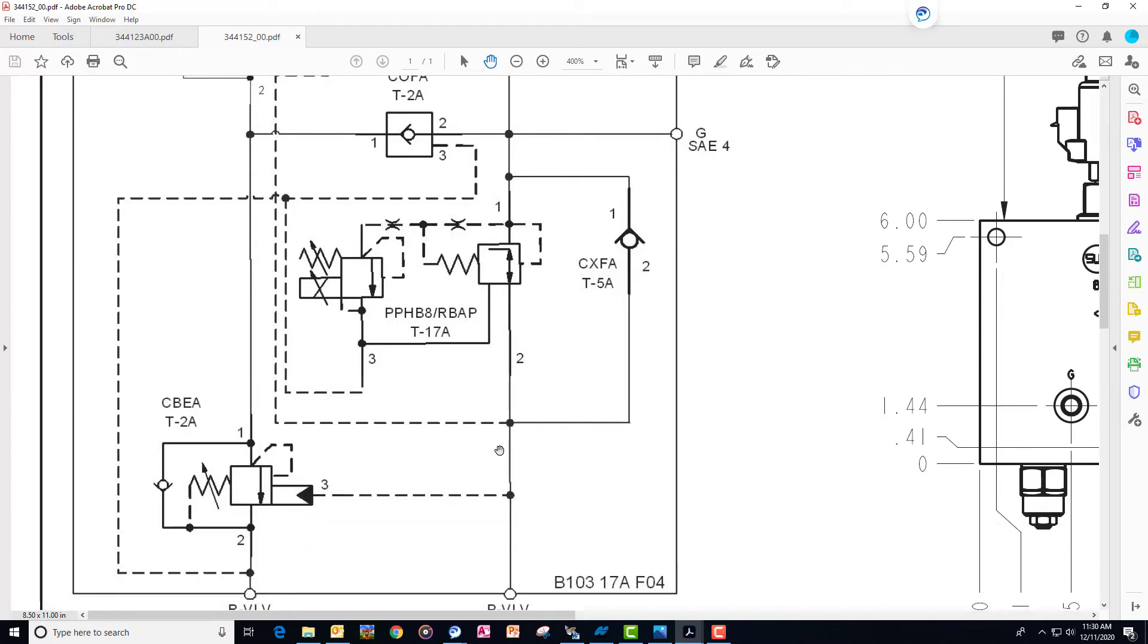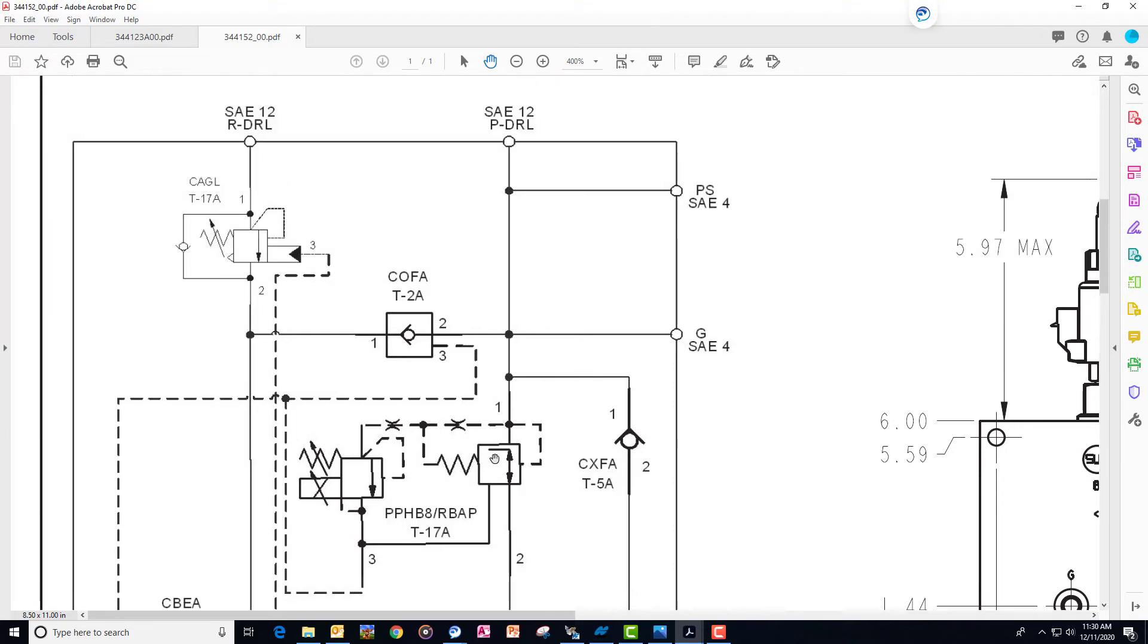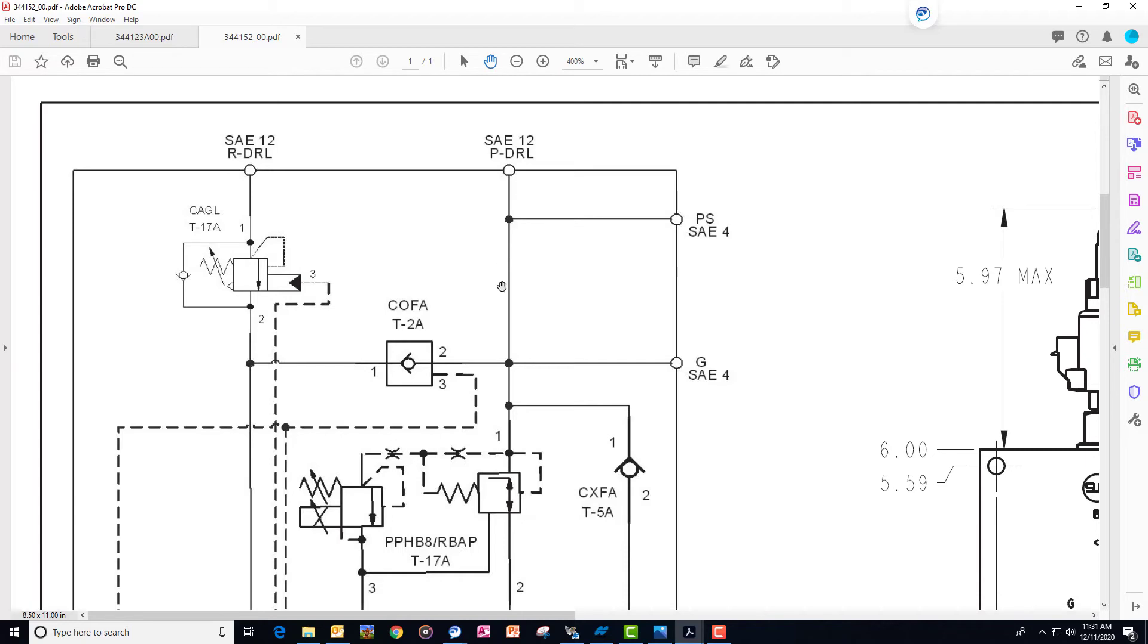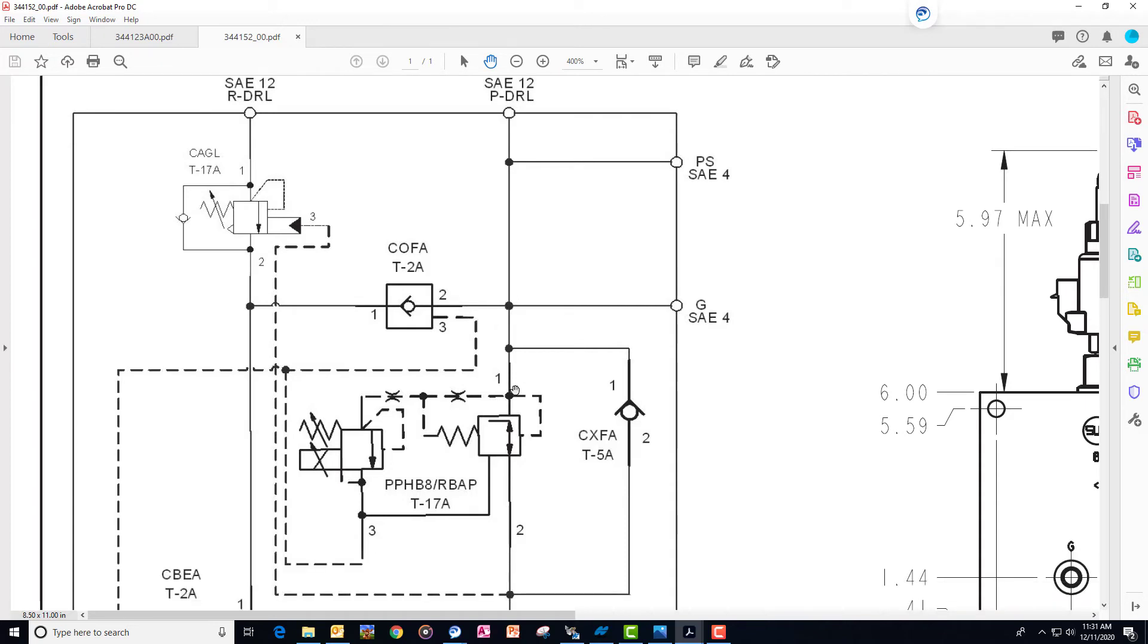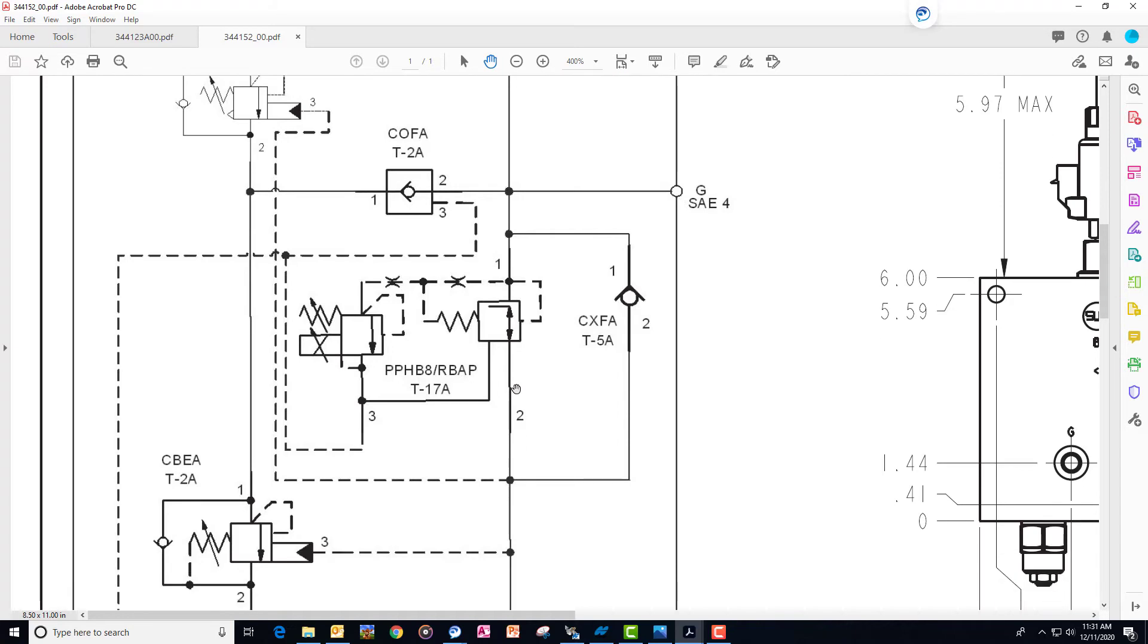We also have a function on here called regen. So what that is is instead of all of this oil from the rod side having to go all the way back to the tractor, and then all of that oil to come in and fill up all those cylinders on the drill, we can shortcut some of the oil from the rod end over to the base end without having to go back to the tractor. So how does that work?